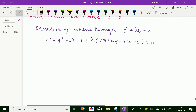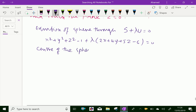Now the center of the sphere: expanding the equation, we get the center equal to (-λ, -2λ, -5λ/2).